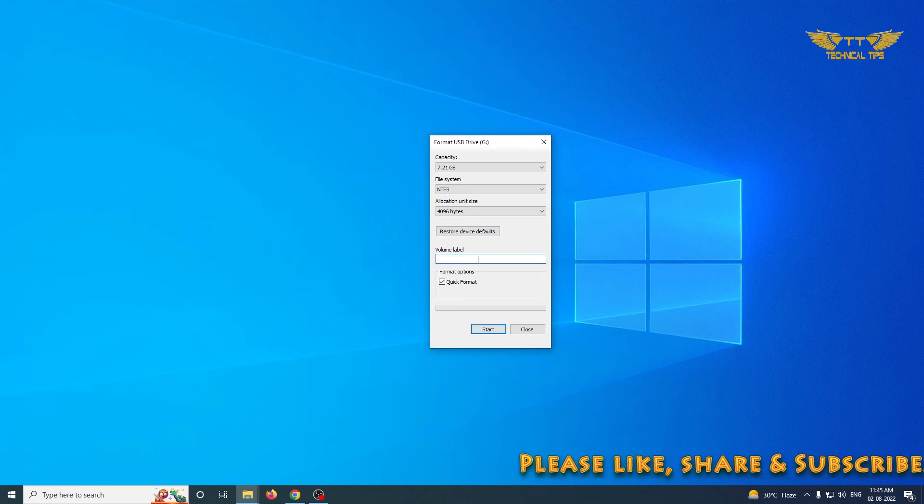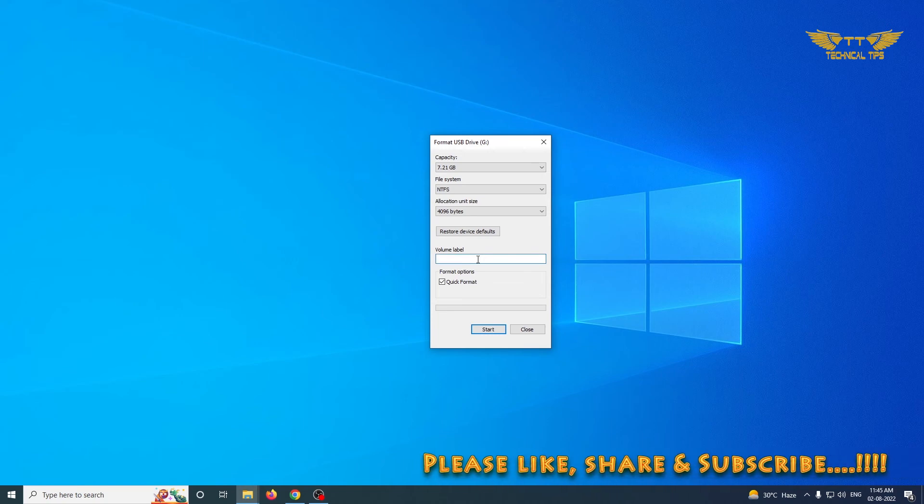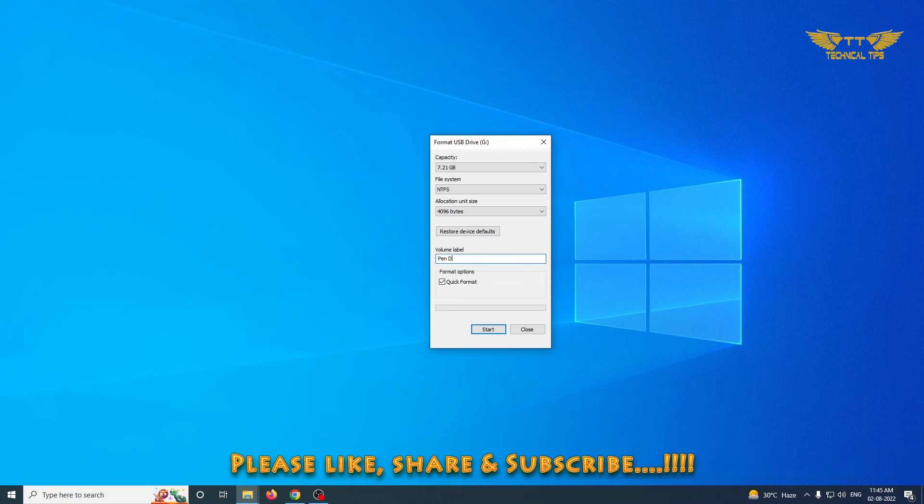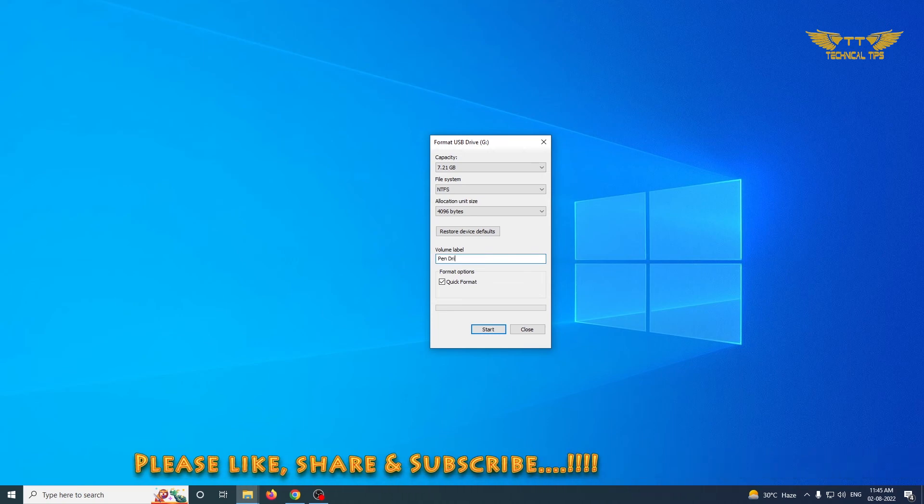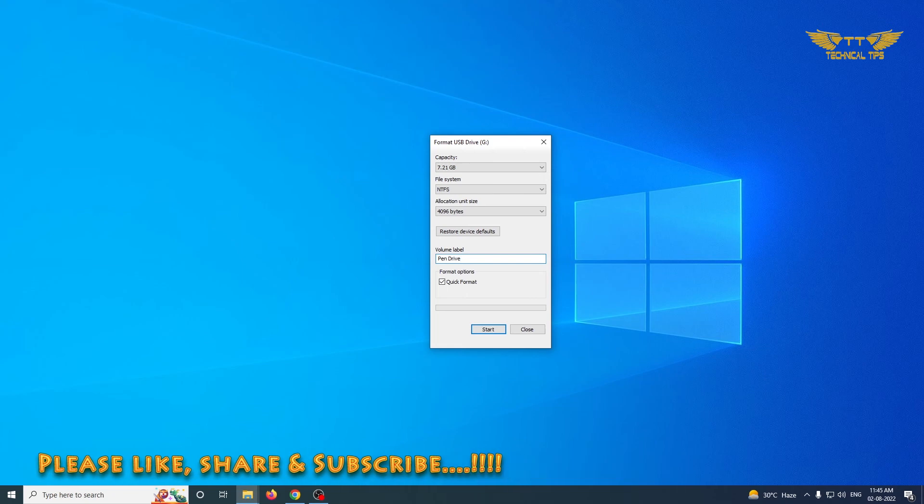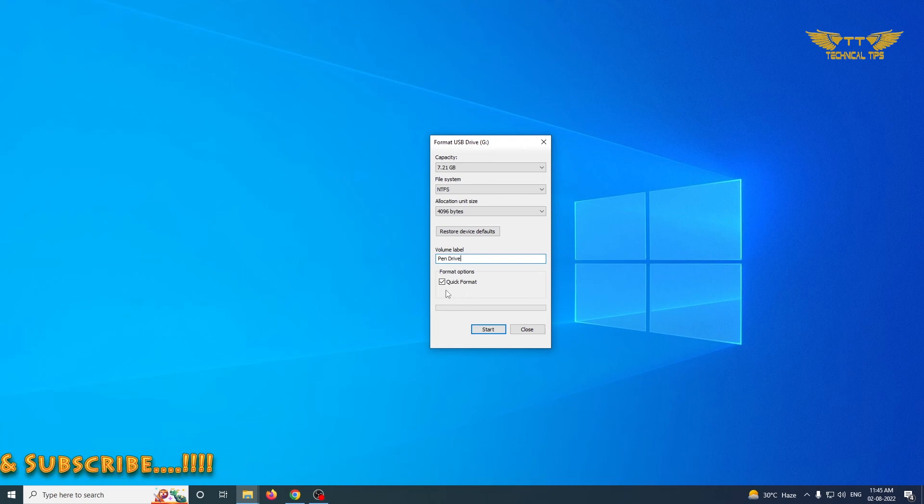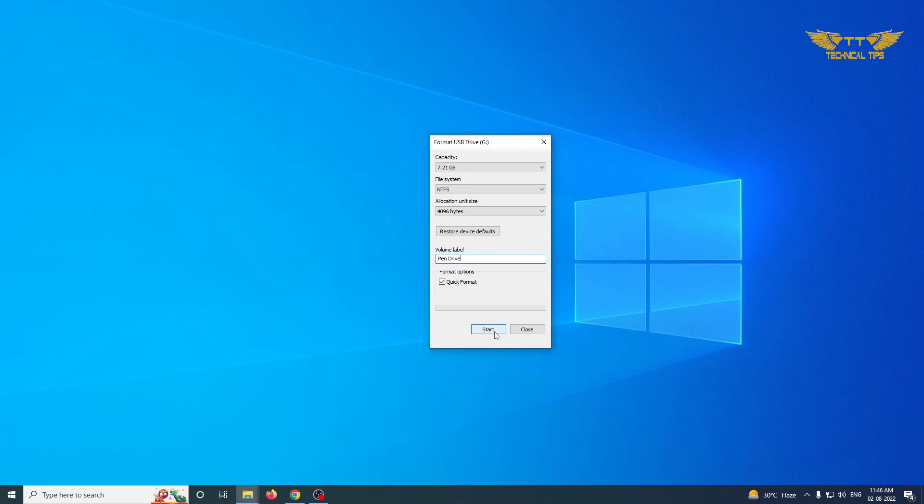And you can name it like Pen Drive or anything that you want. Make sure you have that Quick Format option checked and click on Start. Click on OK.